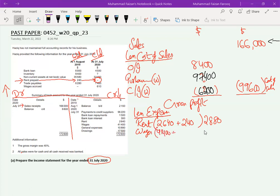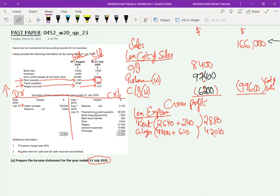The second expense is wages. We paid 41,400, but there is an accrual at year end of 600. An ending accrual increases the expense, so wages expense is 42,000. For general expenses, there are no prepayment or accrual adjustments, so 10,890 is taken directly — easy marks. Drawings is not an expense.